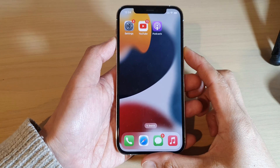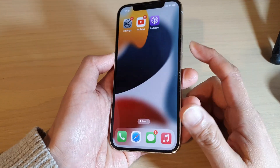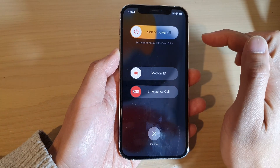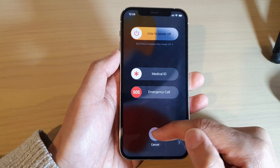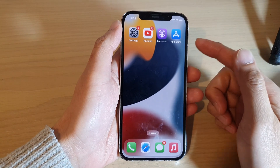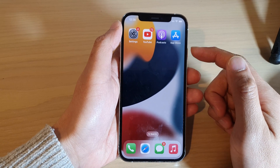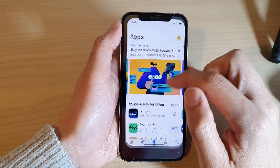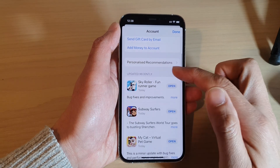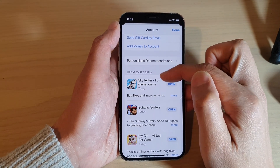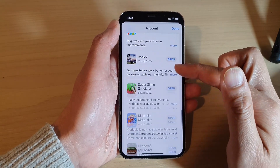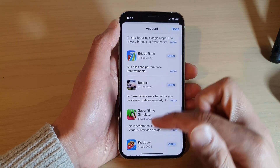Next, try restarting your iPhone. Press the side button and the volume down key, then power off and turn on your iPhone again — restarting your device can sometimes fix the issue. Also, make sure all your apps are up to date. Open the App Store, tap on your profile icon at the top, and go to the update section. If there are updates available, tap the update button to update all your apps.